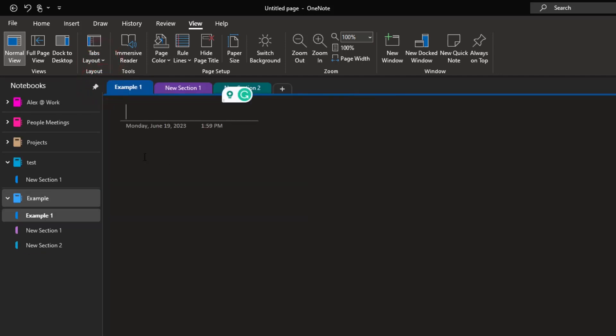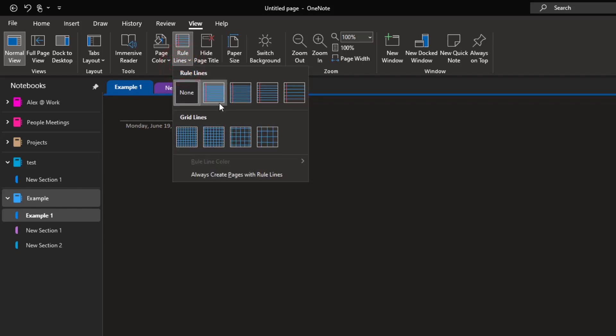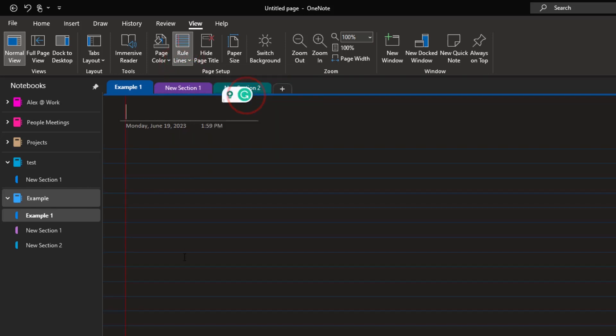The next thing you can do, if you want it to feel more like a notebook, like a real-world notebook, if you click on Rule Lines, you can go ahead and add Rule Lines. So it feels like a notebook.